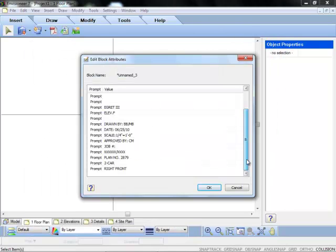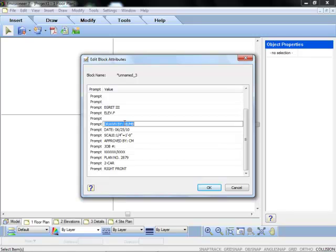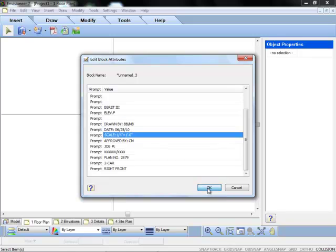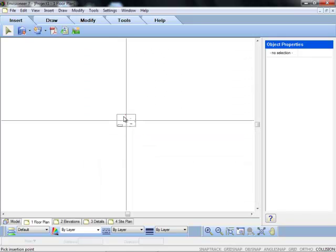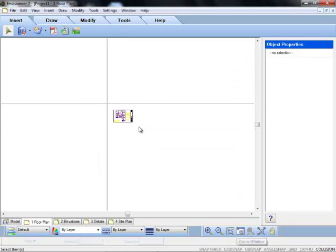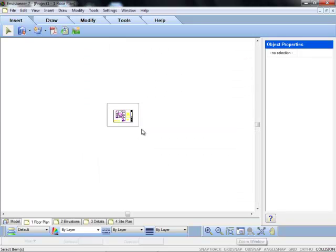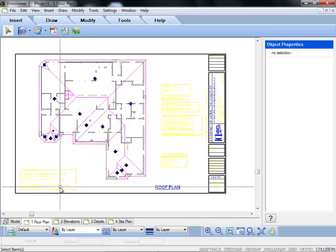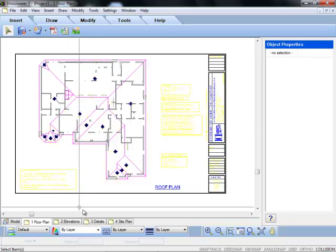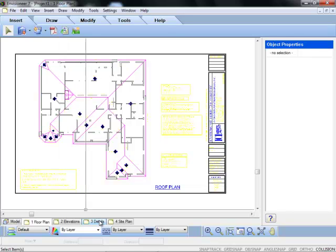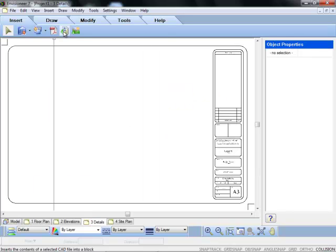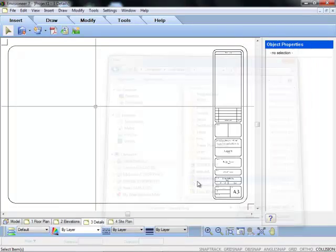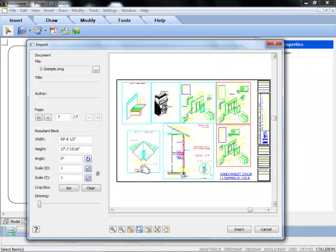Once you insert the drawing, you are also prompted to complete or change the attributes in the block if you wish, which is great for completing your title blocks and detail information. Let's access another worksheet and open the same DWG file.